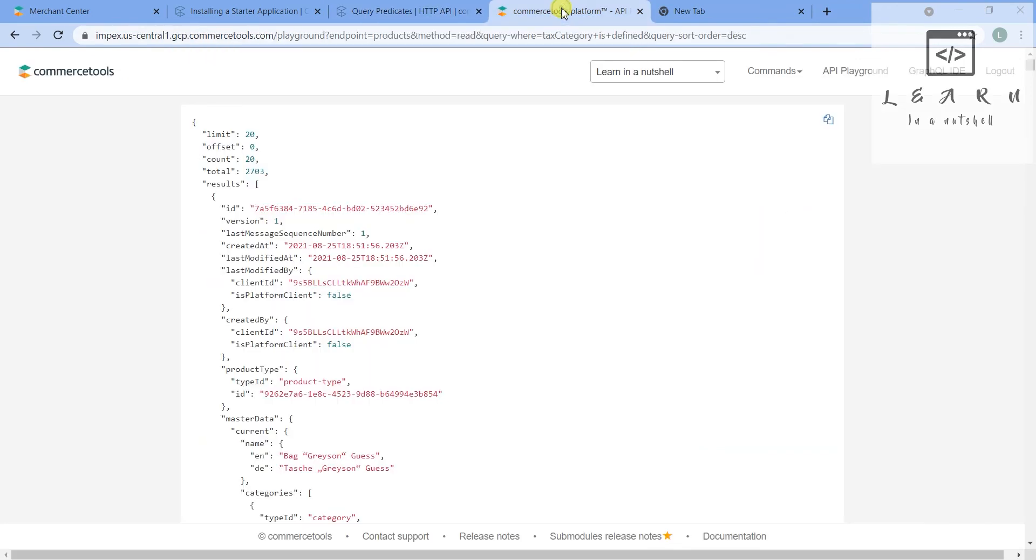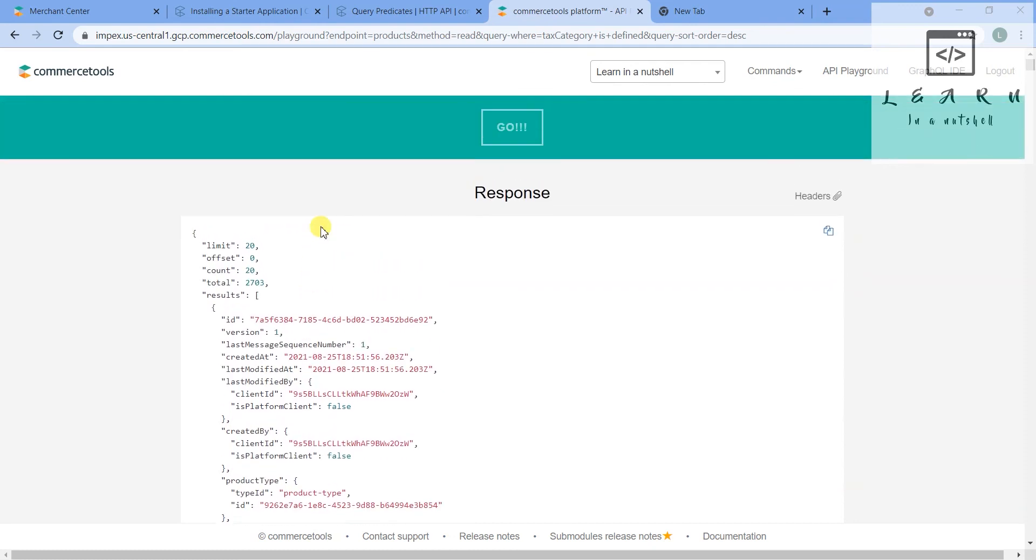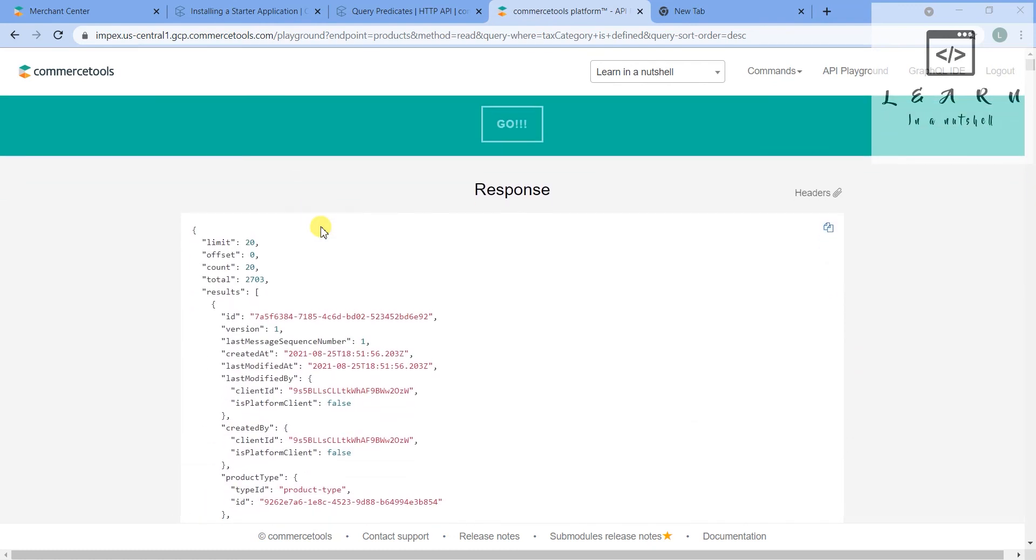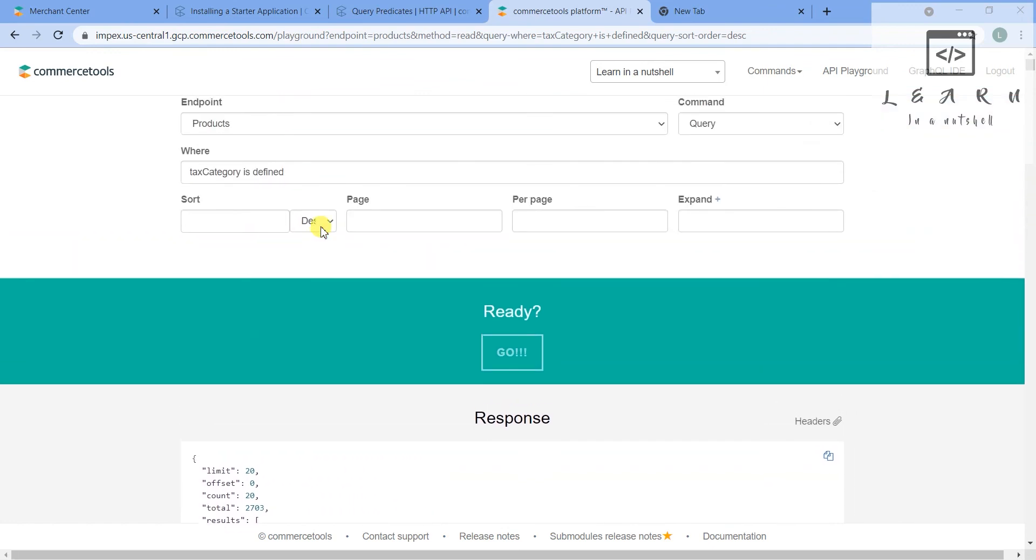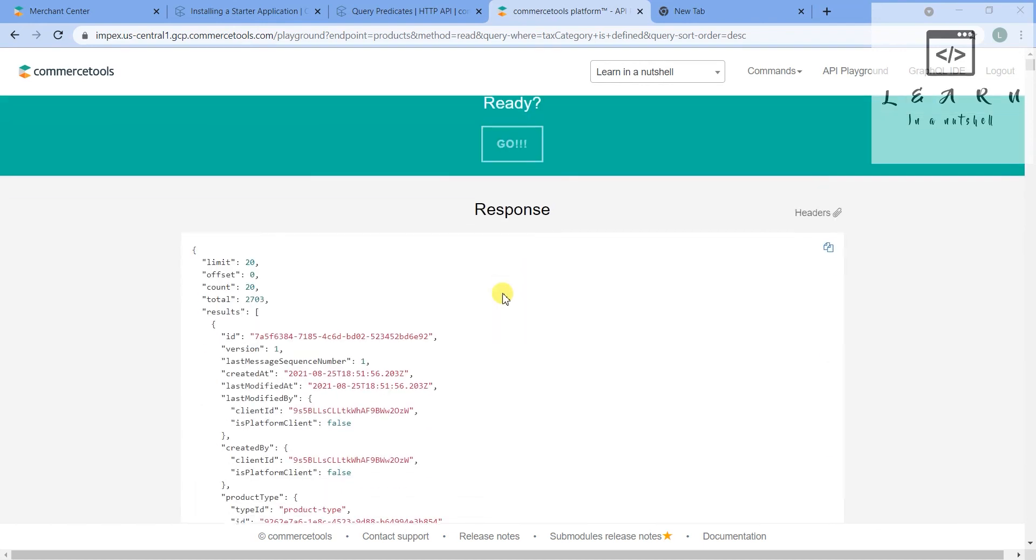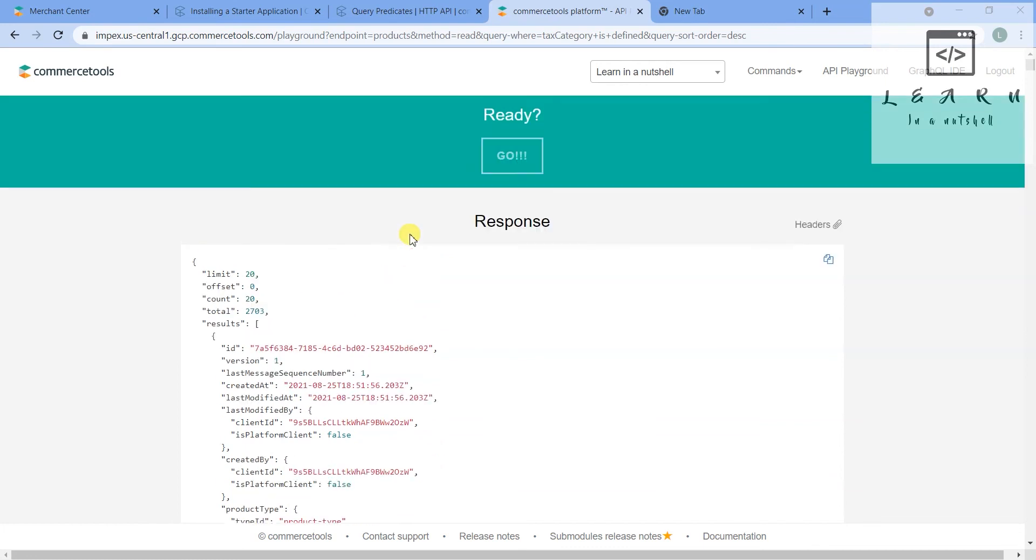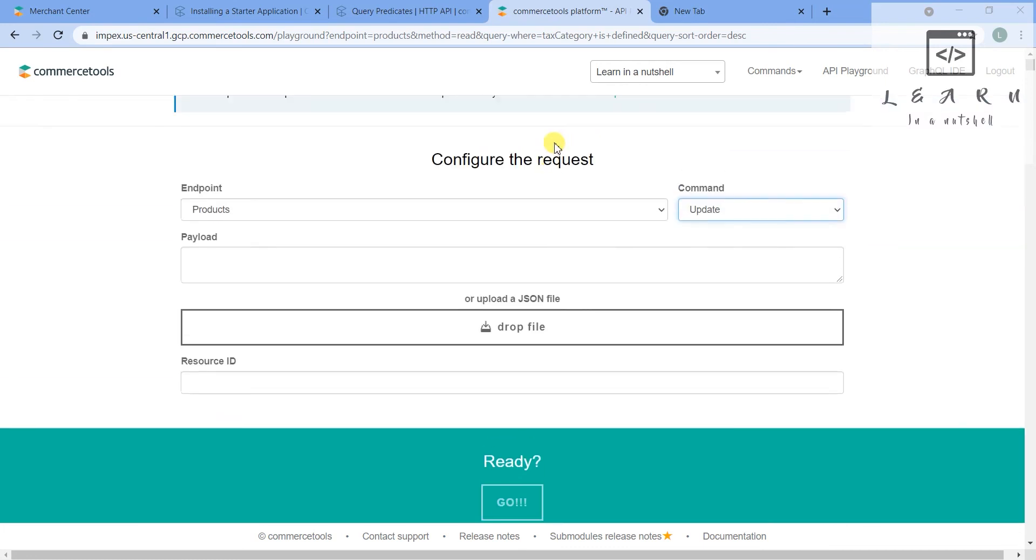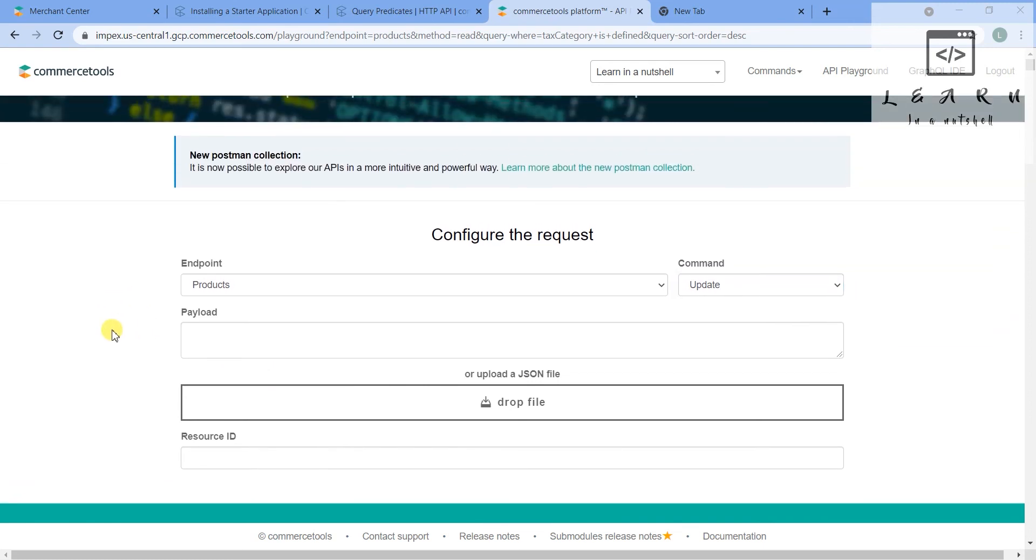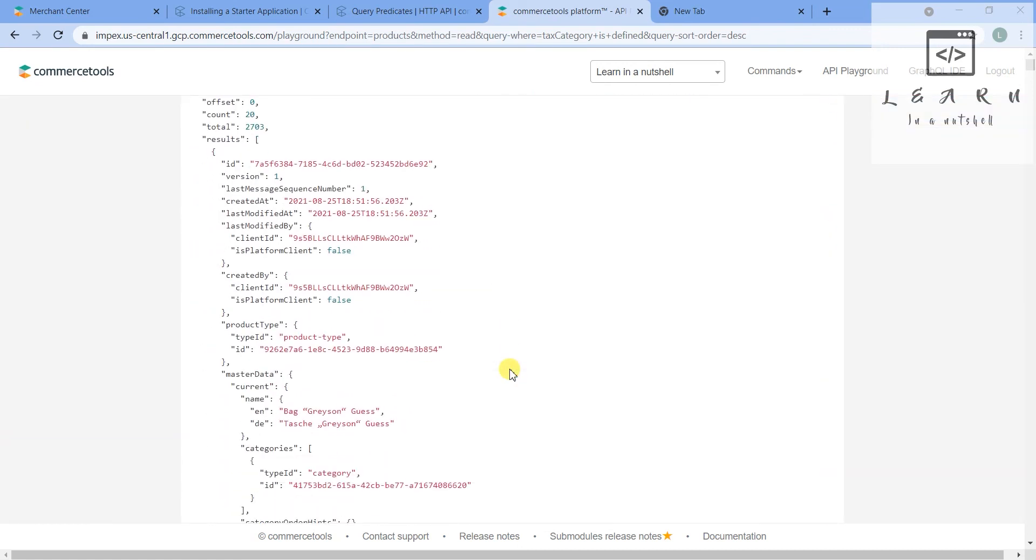You can use the in parameter if there are multiple values which you wanted to check. So this is about the basics of the endpoints in the playground. I will show you how to create and update tomorrow. So this result is 2,703 is defined. So tomorrow I will go with create and update and maybe delete also.